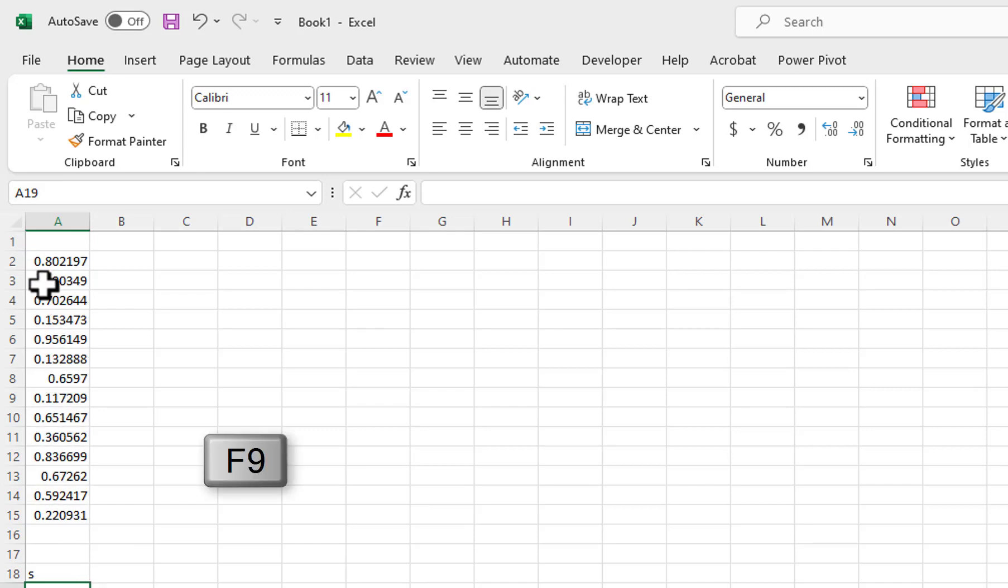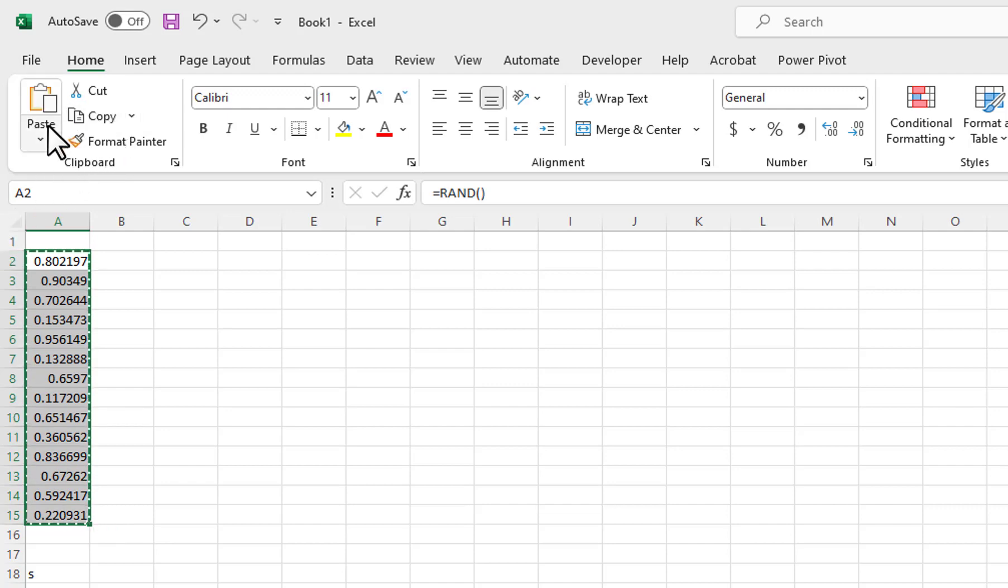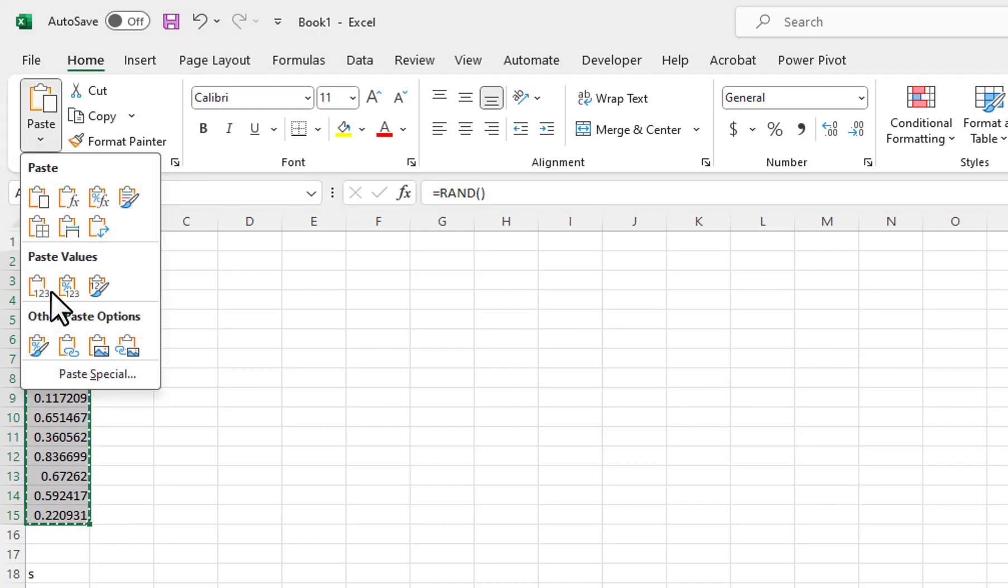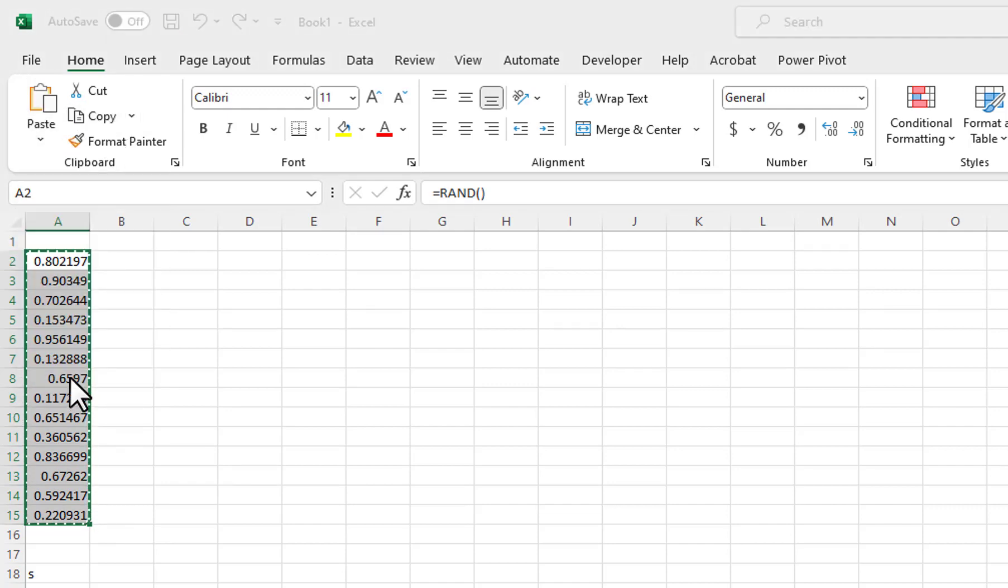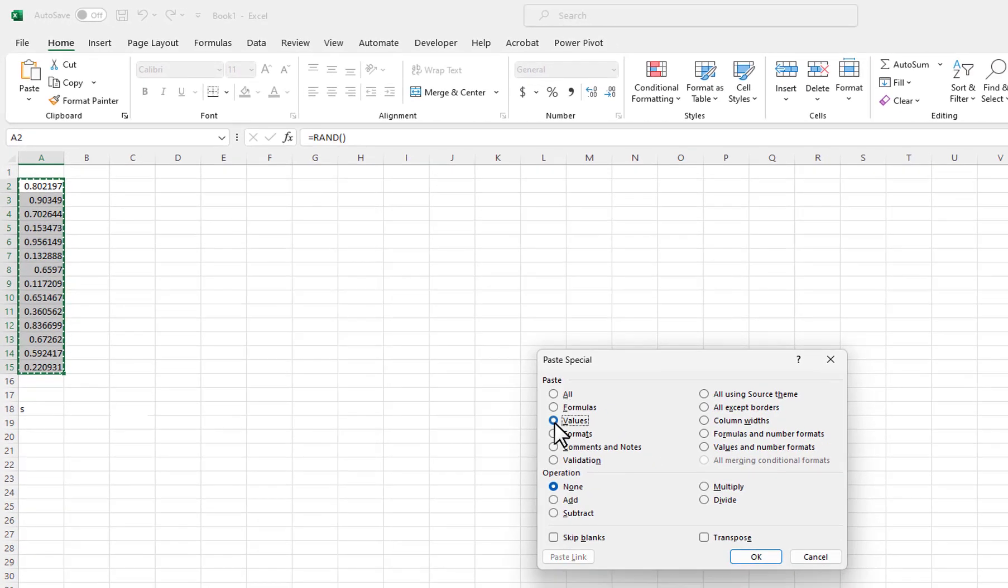To stop the numbers from being refreshed, you need to select and copy the values, then go to Paste, select Paste Special, then select Values, and click on the OK button.